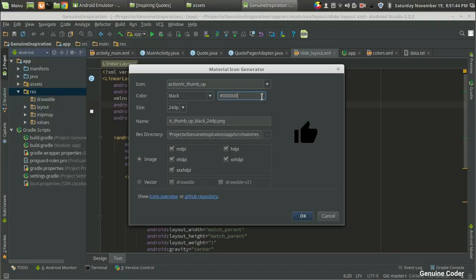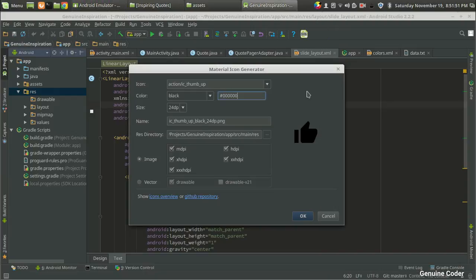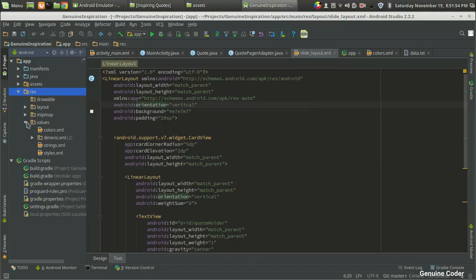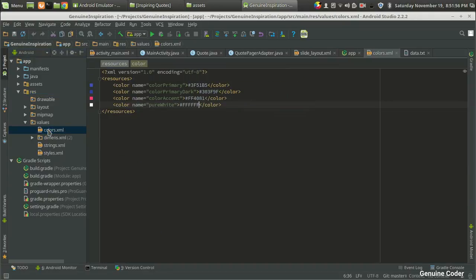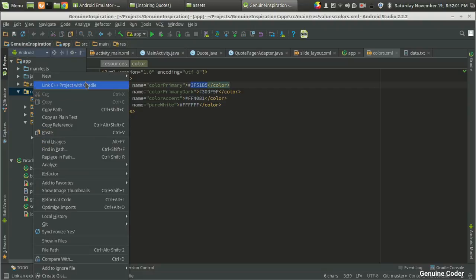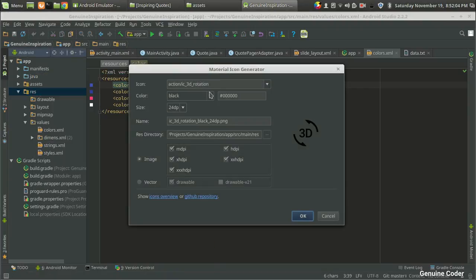It will be better if we use the primary color. For that, I am going to take my primary color from the Values section, from the colors.xml. My primary color is this one. So again, coming back to Resources, New, then Material Design Icon, then I am going for thumb, then thumb up.